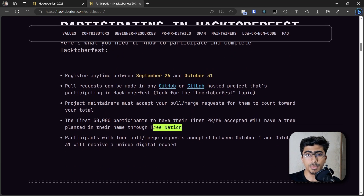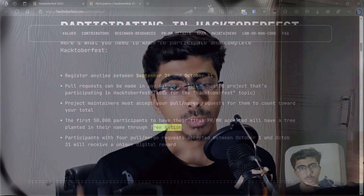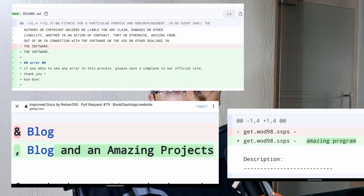In the past, Hacktoberfest rewarded the first 50,000 participants who completed the task with a t-shirt, which was very nice. However, some developers tried to abuse it by making spam pull requests that fixed nothing, which led to controversies. Because of that and some logistics issues, they have removed the t-shirt reward, which is fine — we plant a tree anyway.